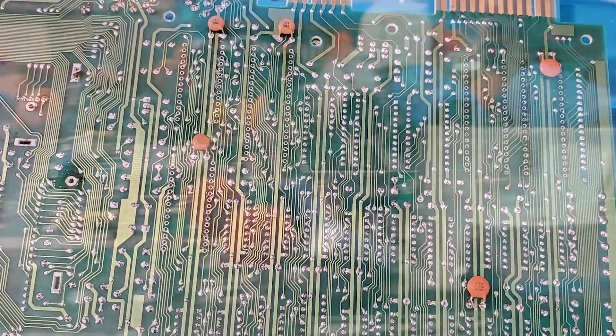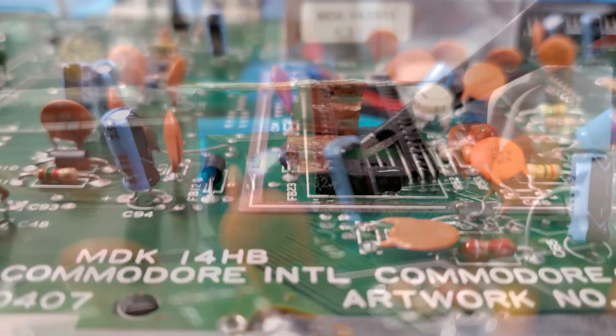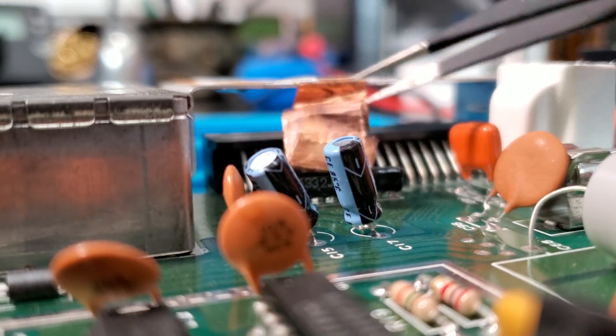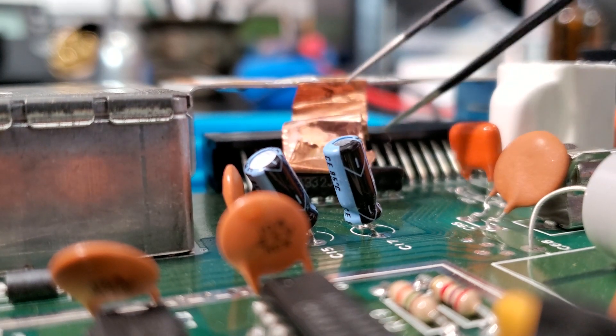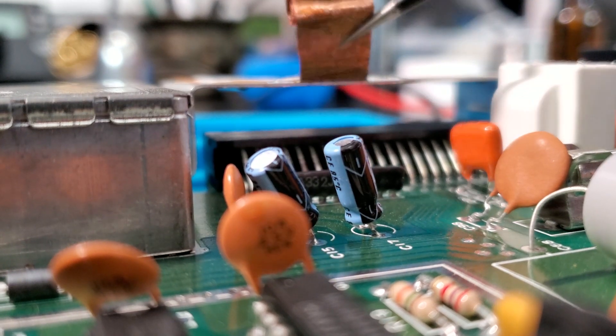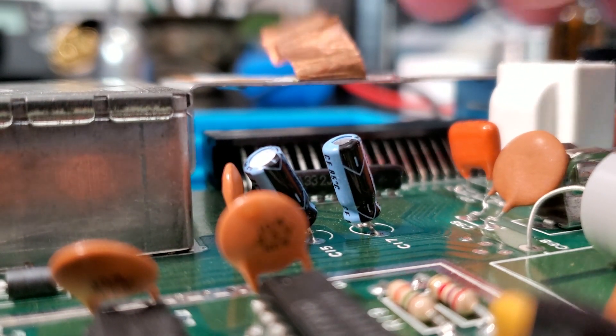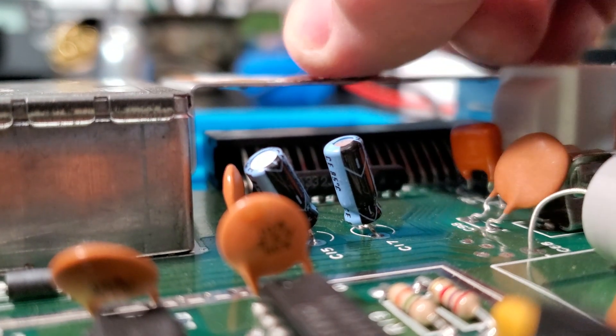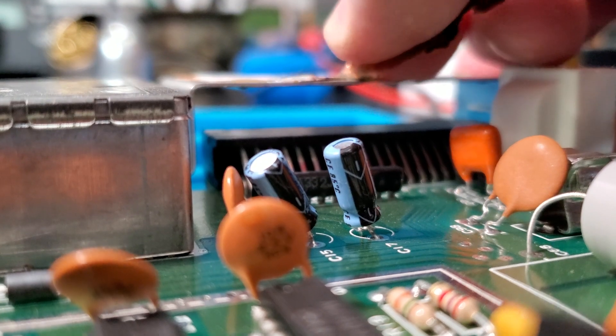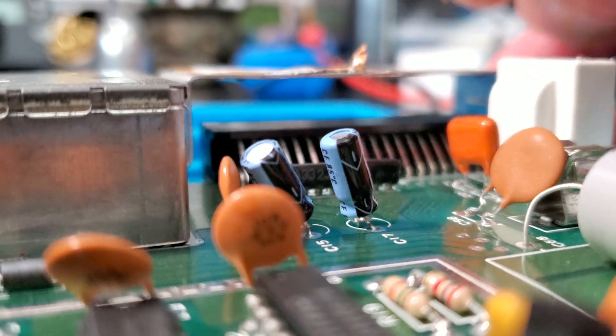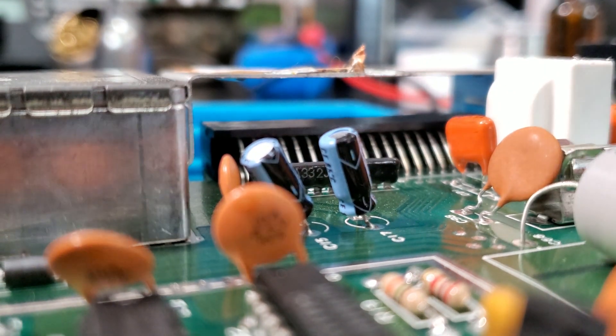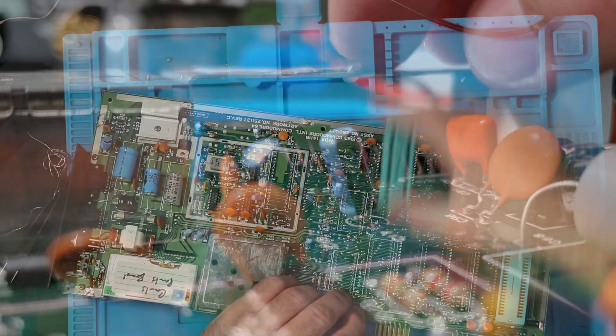I also removed the RF shield around the VIC-2 chip at this time, along with the copper tape that used to connect the RF shield to the grounded metal cartridge port frame. The way it was in here, it was going to short things out as soon as power was applied.